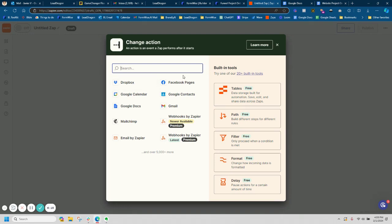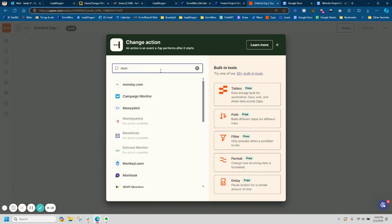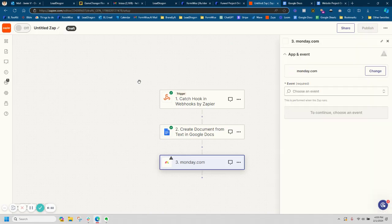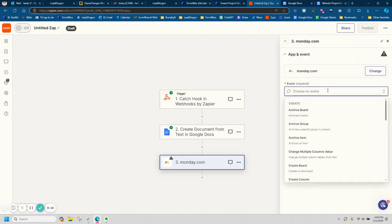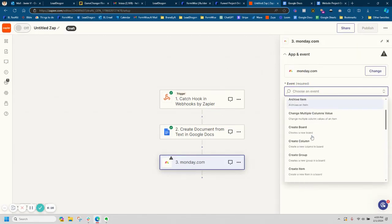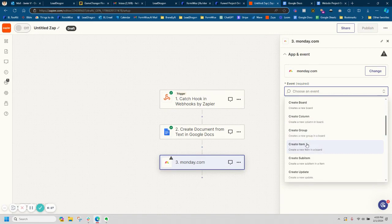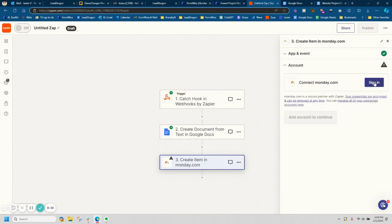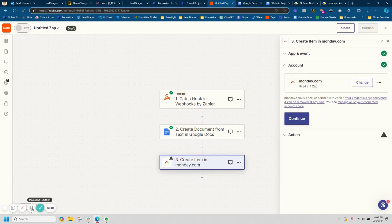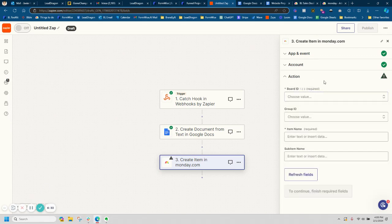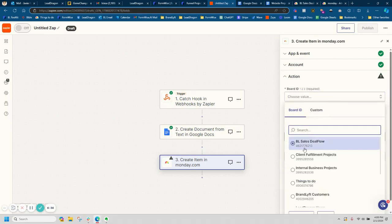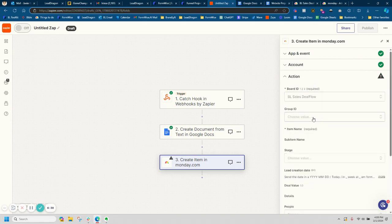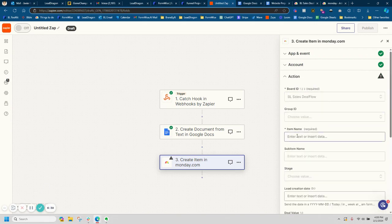So I'm actually going to show one more example here. Like let's just say you wanted to send this to something like monday.com. We can then go ahead and let's create an item and I'm going to go ahead and sign into my Monday. Okay, so I got it connected. So now I can go ahead and choose a board of where I want this to go. I'm just going to add it to a random board here.